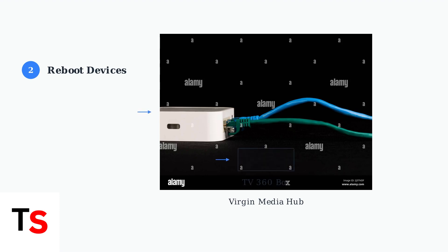Next, unplug your TV 360 box for 10 seconds and plug it back in. This clears temporary errors and resets the connection to Virgin Media's servers.